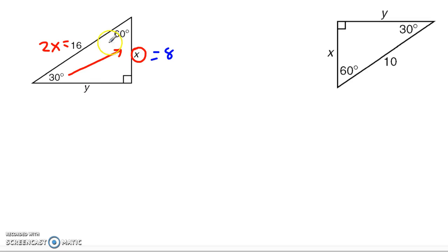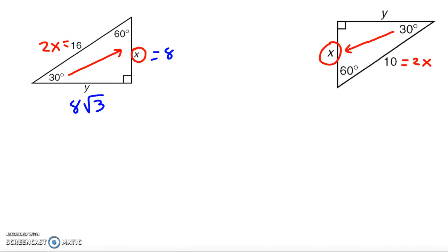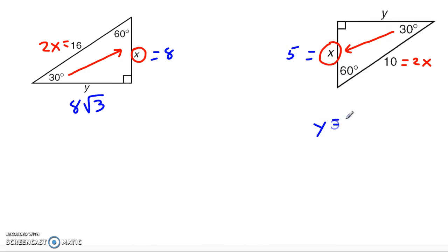Once I know the building block, the side across from the 60 has to be that building block times √3. We can do it again over here: identify the 30-degree angle, look across from it — I have x, my building block. The hypotenuse has to be double it, giving me 2x equals 10. If 2x is 10, then x equals 5. Once I know x is 5, that's my building block, and y has to be 5 times √3.